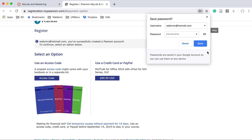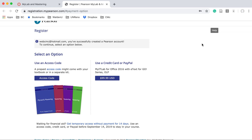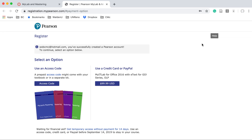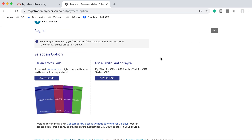My Chrome wants to automatically save the password, and I don't let anybody else use my computer, so that works out well for me. Now that you're here, we have successfully created the Pearson account and we have to decide how we're going to create our access. An access code would have come with a textbook if you purchased a brand new textbook. You can also use a credit card or PayPal. If you don't have your credit card available, you can go ahead and select Get Temporary Access Without Payment for 14 Days.